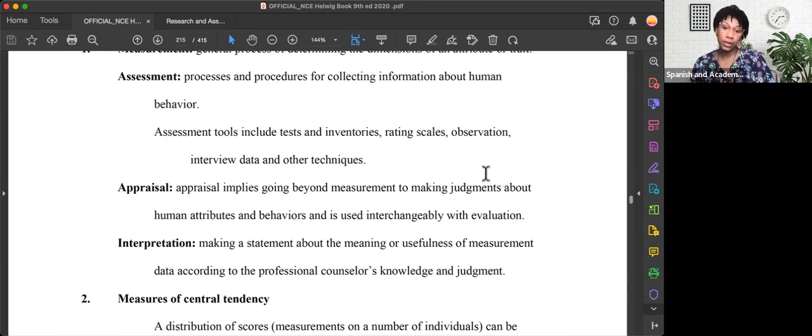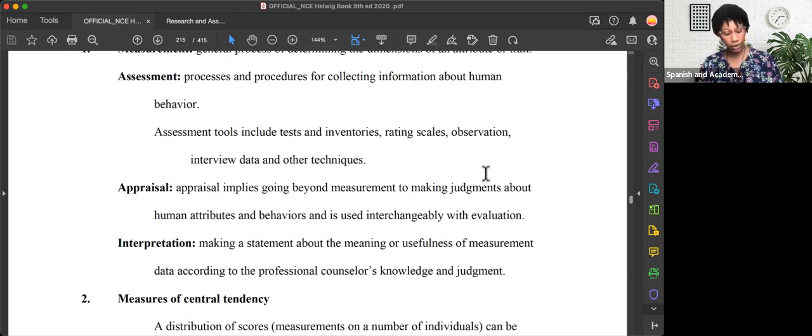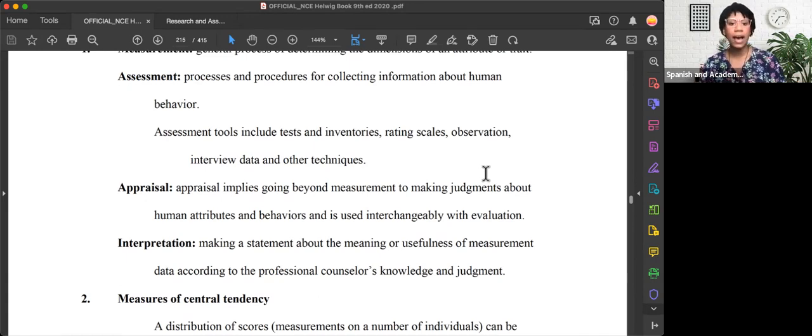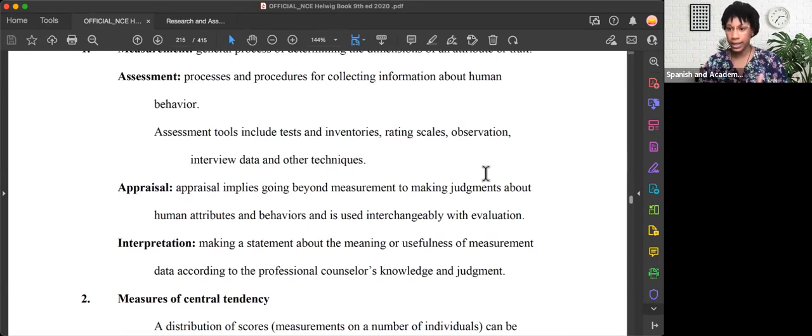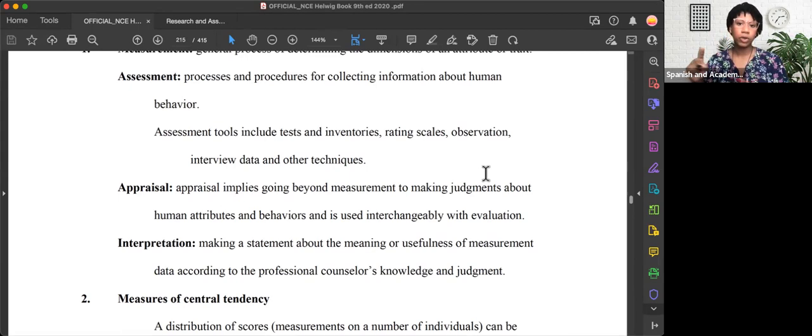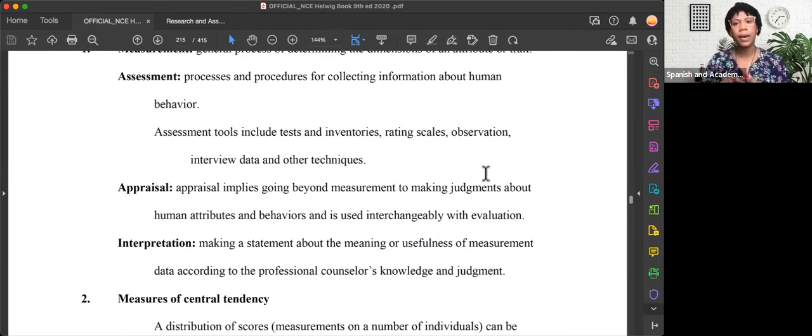Once we've collected the information, we're now trying to make do with what we have. Typically, someone who can do an appraisal is qualified, certified, licensed, credentialed—someone who really knows what they're talking about when it comes to human behavior.